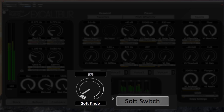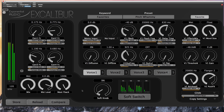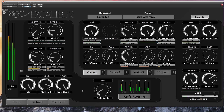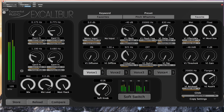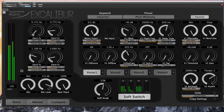A little to the right, we'll see a pair of interesting controls called the soft knob and the soft switch. Depending on the preset, these controls can do all kinds of things. Excalibur is extremely programmable and you can attach these soft controls to nearly any parameter in the plug-in, even multiple parameters at once. We'll talk about this in other videos on programming. But for now, keep in mind that these controls do something in nearly every preset, so play with them. It might be dramatic or it might be subtle — you won't find out unless you play.